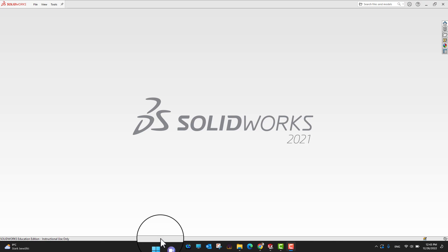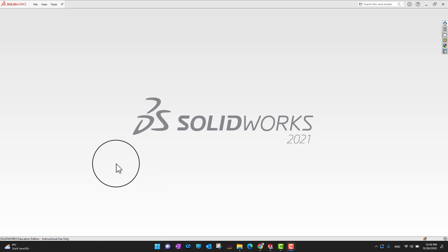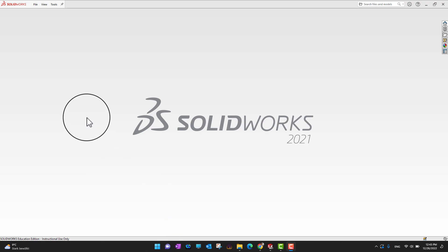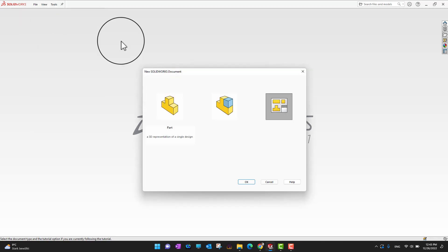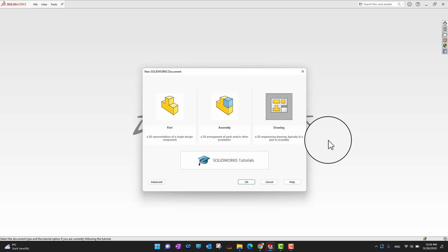Welcome to chapter 14, in which we are going to learn how we can create our drawings from different parts. Right now I am in the software, so what I would like to do is go into File and then New.